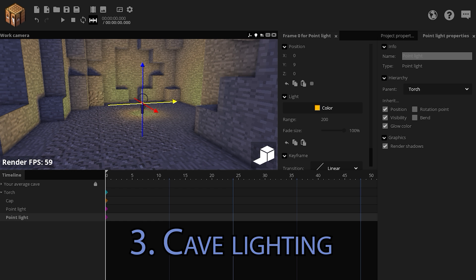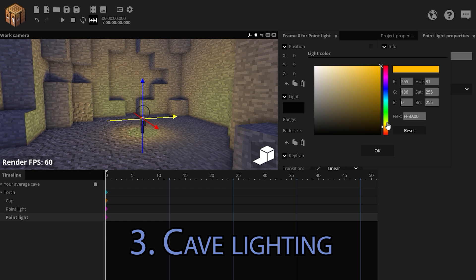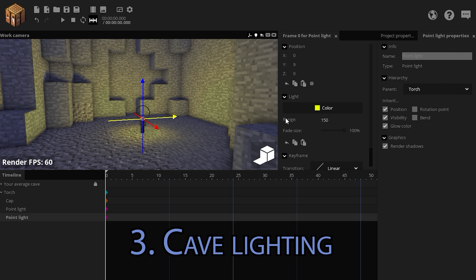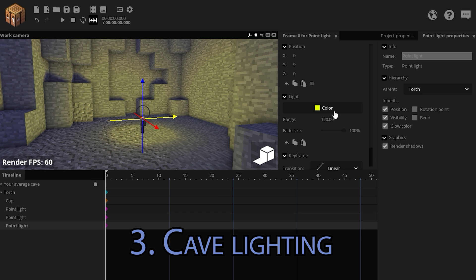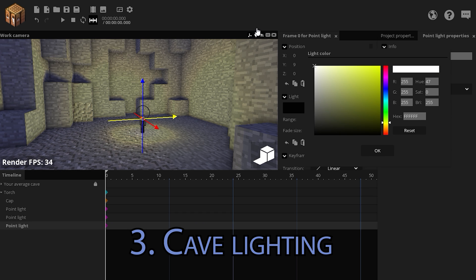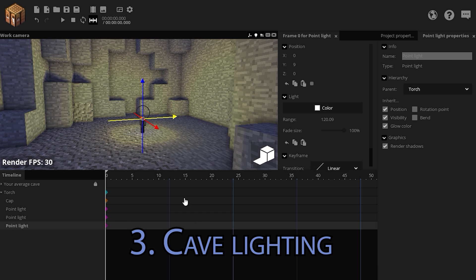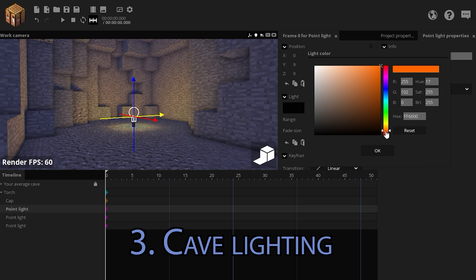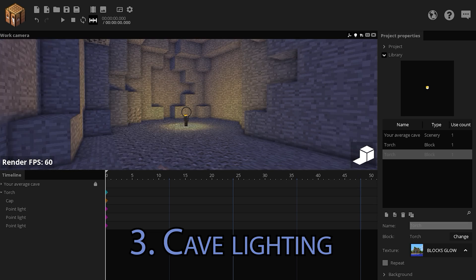Duplicate this point light and the next color in the spectrum is yellow. Its range is a bit smaller, so it's closer in, let's say 150 or maybe a little less. Duplicate this once again, make it completely white and this range fits in the very center.